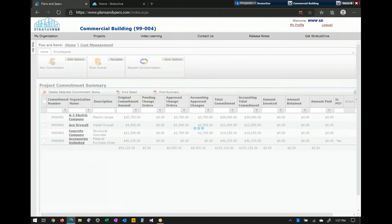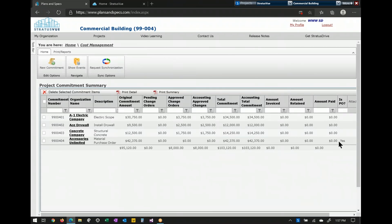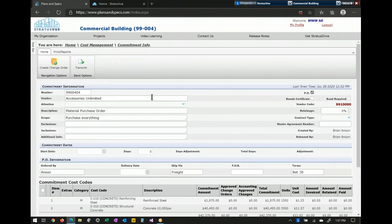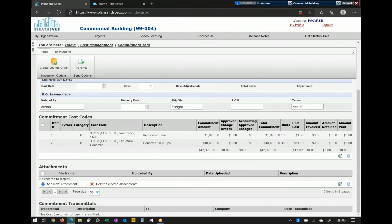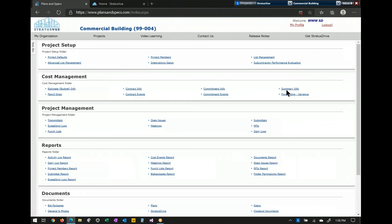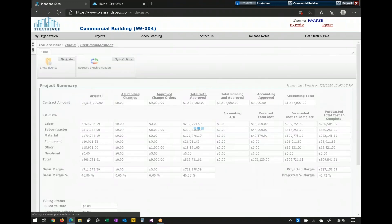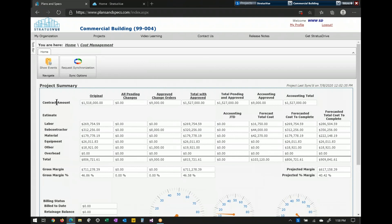Commitment info is where you create and pass through all your purchase orders, subcontracts, and task orders. The only thing separating a purchase order from a subcontract is a checkbox that gives you five additional fields. You can create a purchase order with zero dollars and add lines through change orders. You also have the ability to transmit these out to the subcontractor for approvals. Summary info is a snapshot of the financial health of the job — presenting on one screen your schedule of values original, any pending change orders, approved change orders, total with approved, total pending with approved against your forecast for a projected margin.